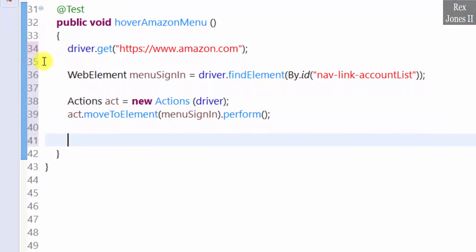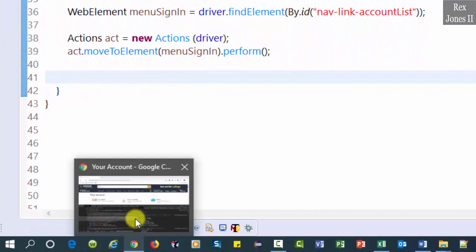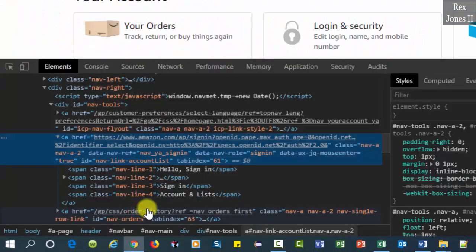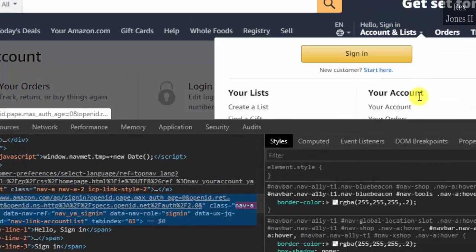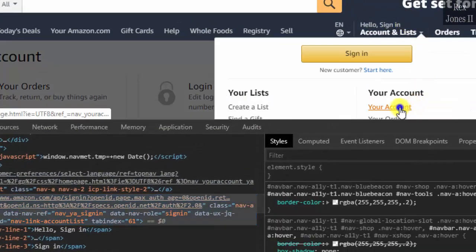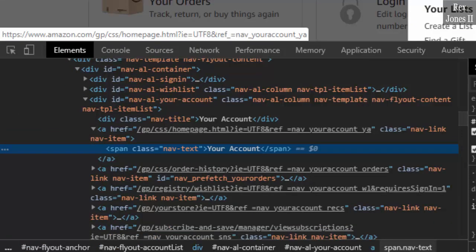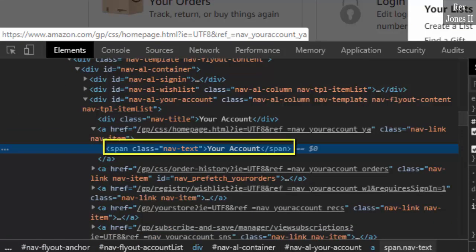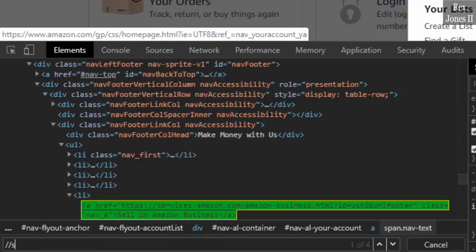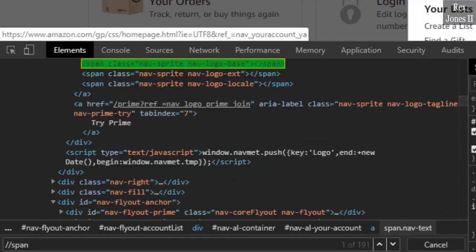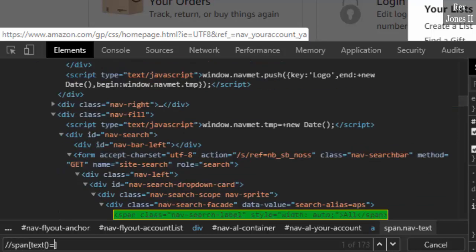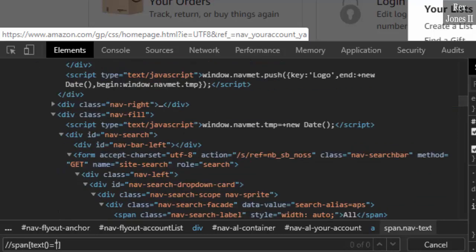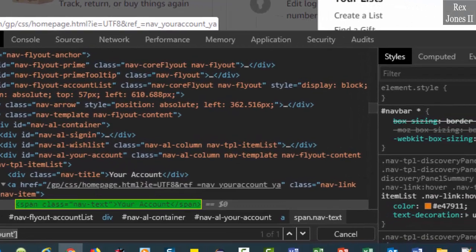Go back to Amazon and inspect Your Account. Let's find this value using xpath text function: //span[text()='Your Account']. Bingo, copy the value.